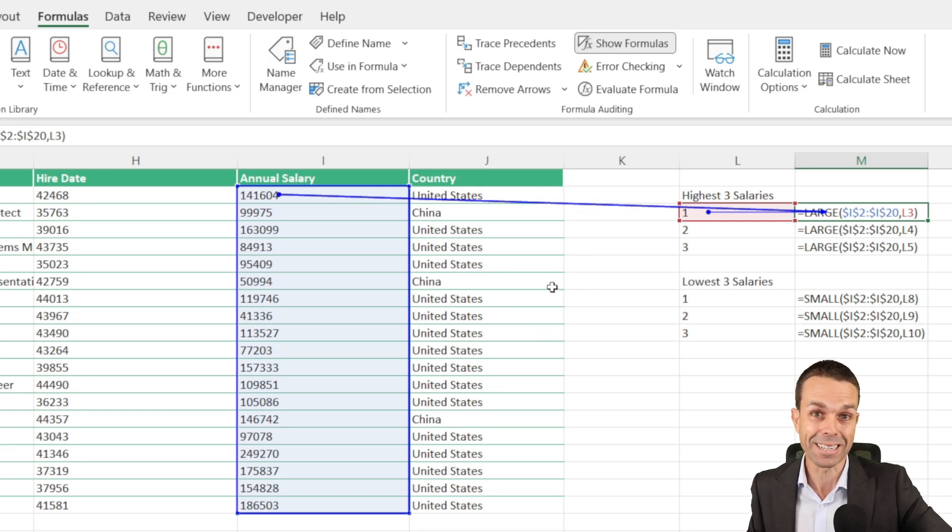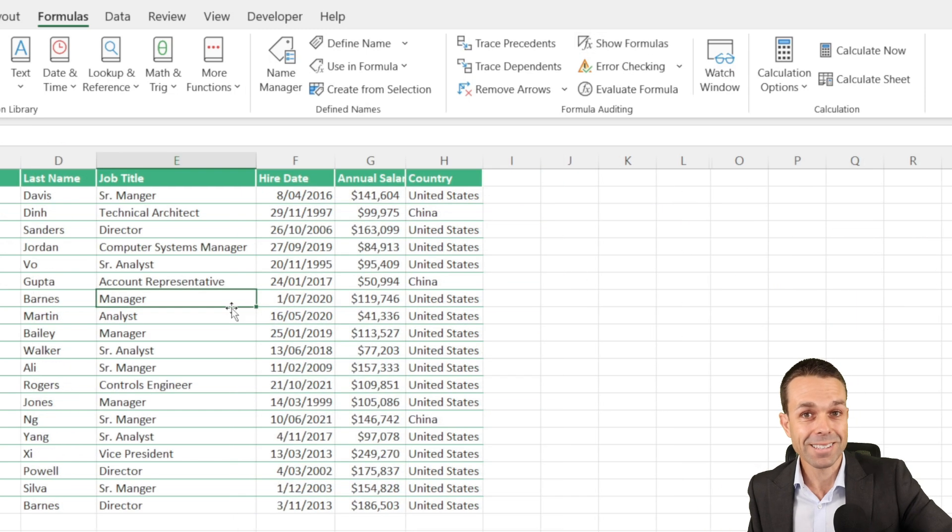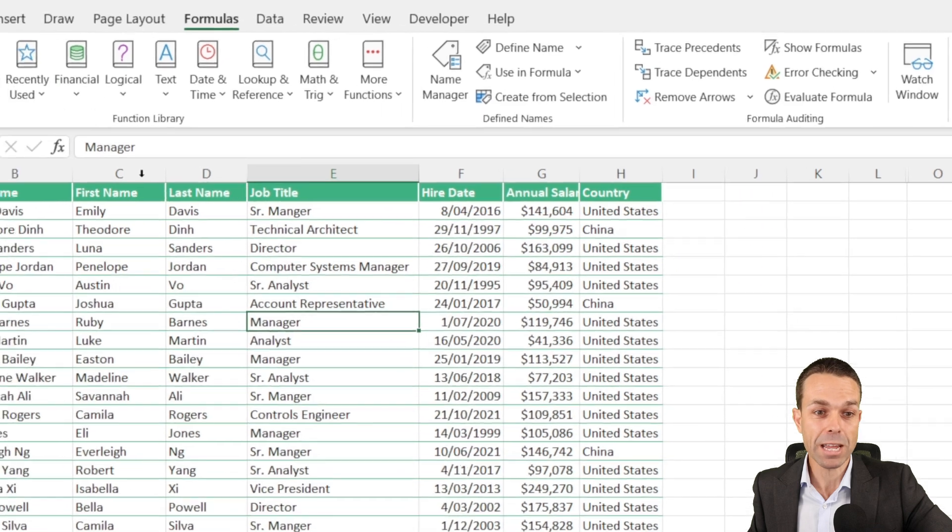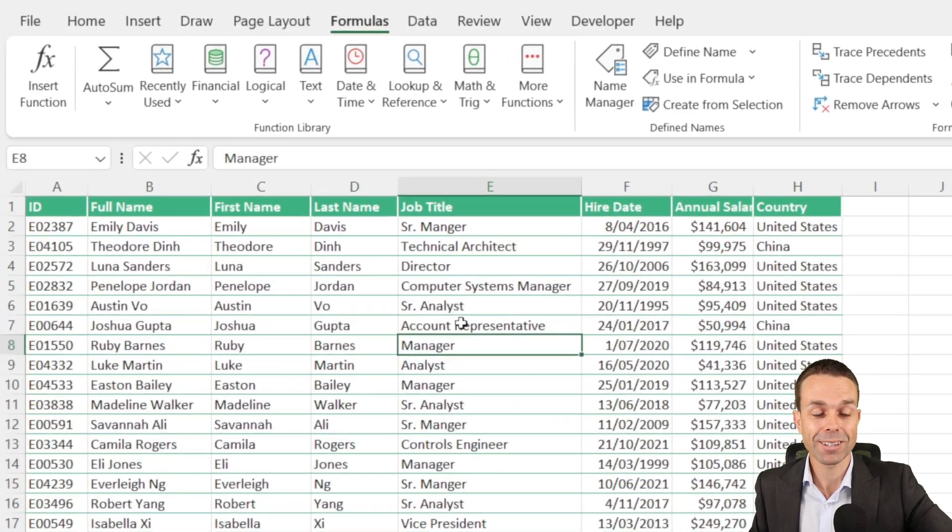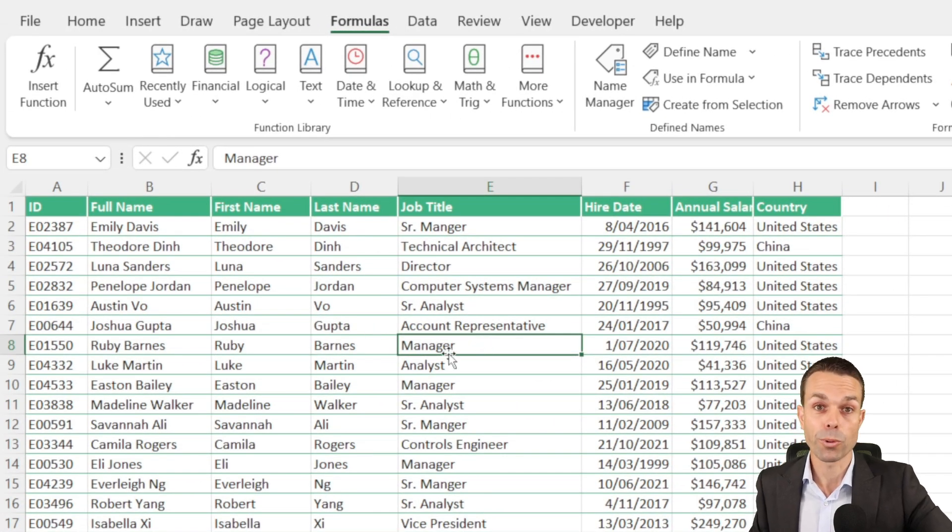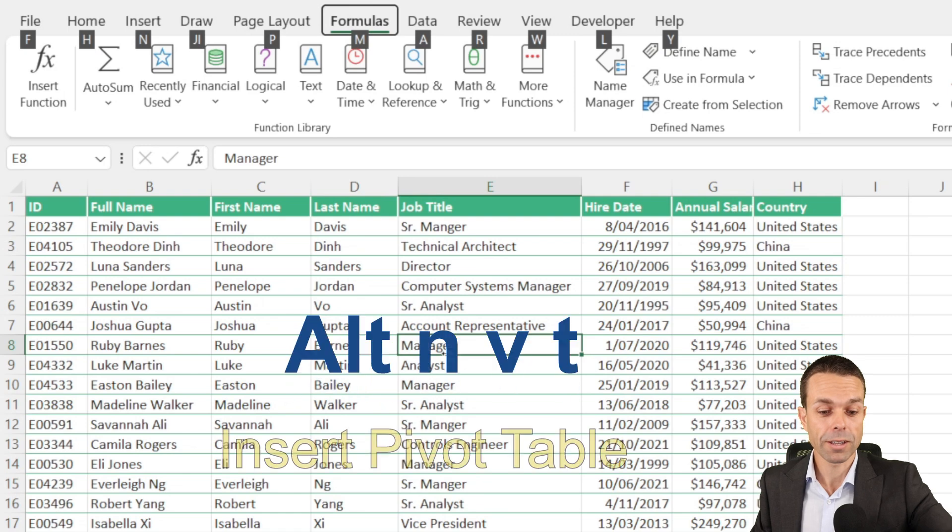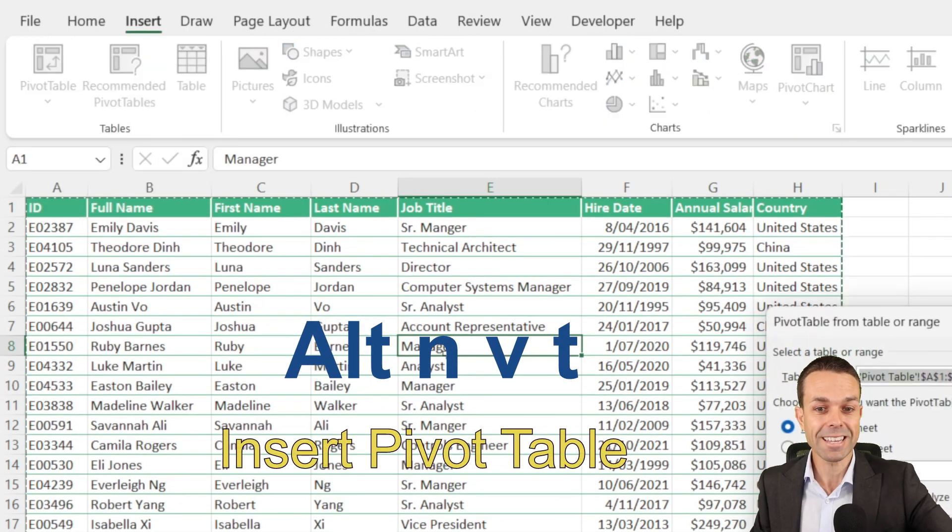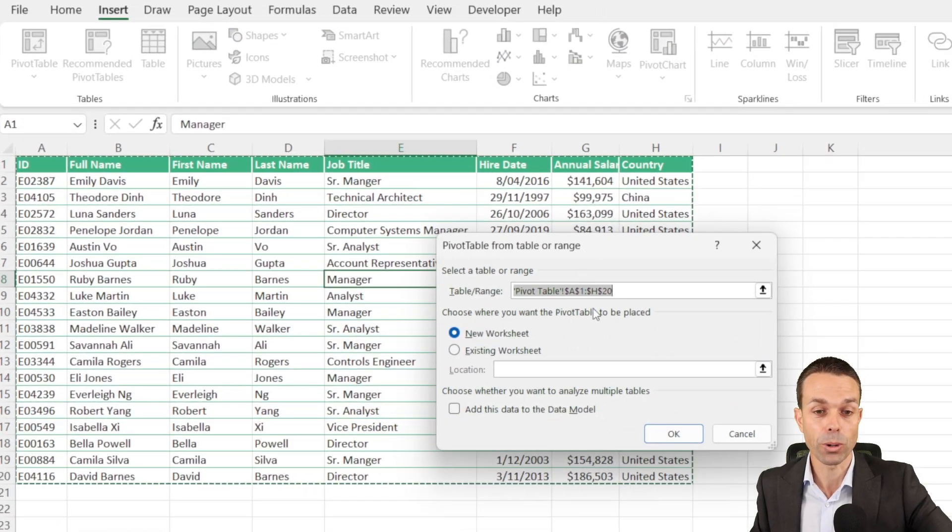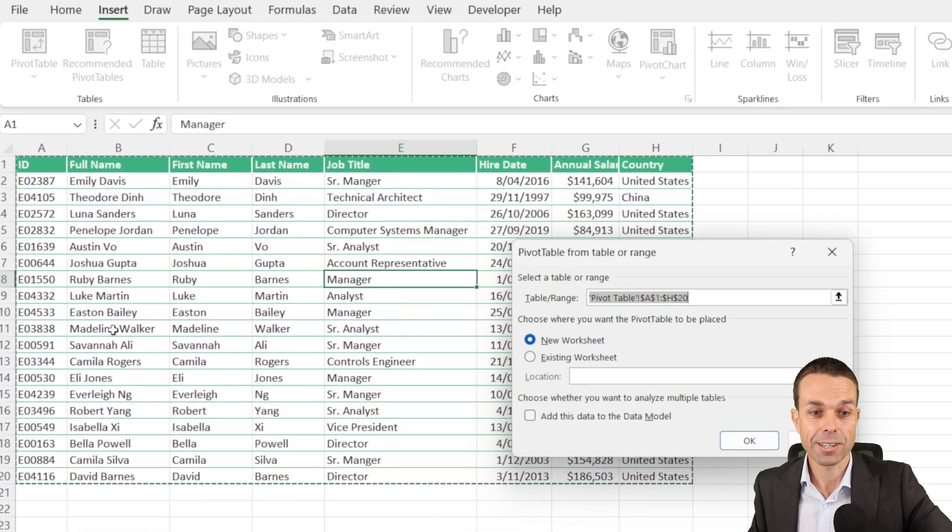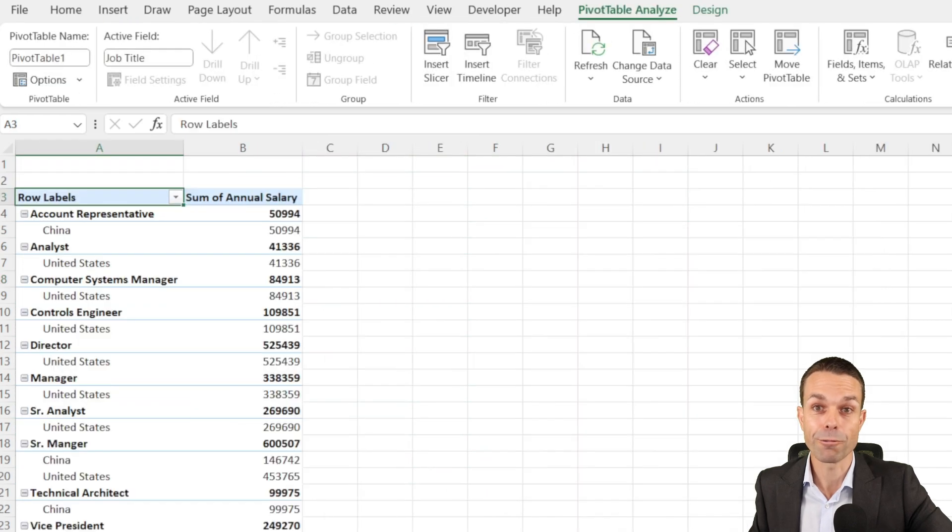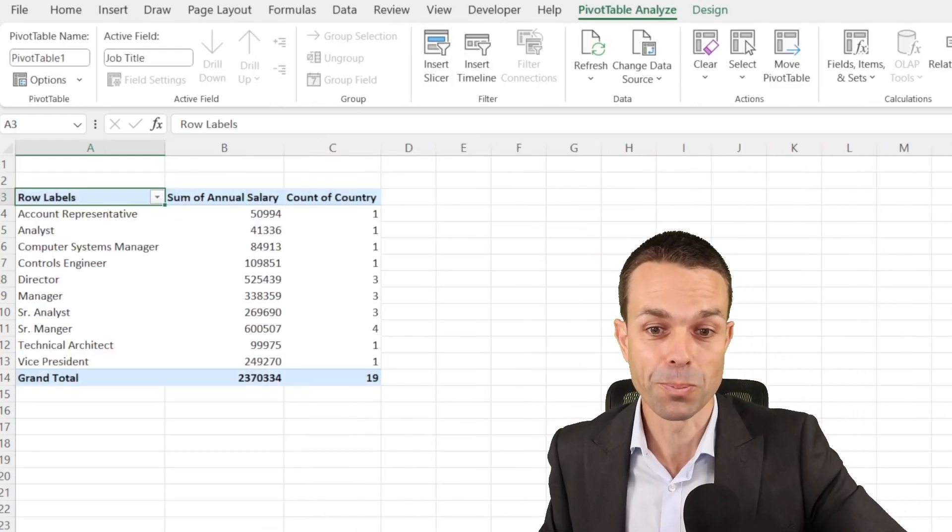Now lastly, if we want to quickly create a pivot table from this data, so a normal table is not enough, we want a pivot table, we want to press ALT, N, V, and T, and that's going to give us our box. It's selected the range for us automatically, and we just need to click OK for our pivot table.